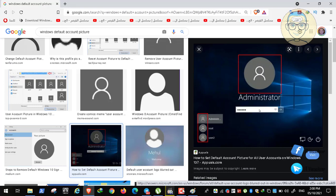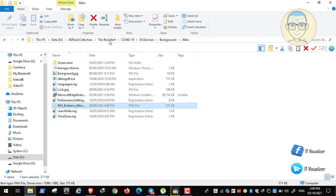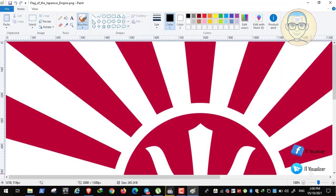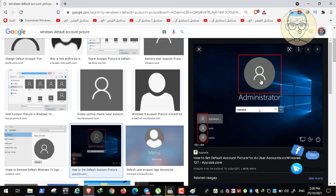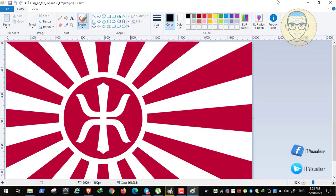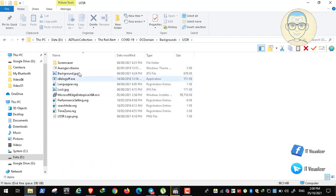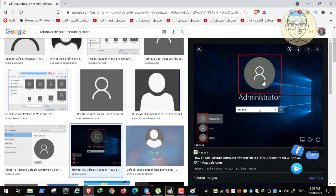This is for the Ally users. For the Japanese army, we need a different picture to be applied as their default profile picture. And for the Russian army, we need their specific icon to replace the default one. So every army will have its own default account picture, different from the others.